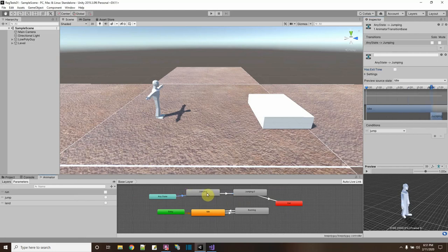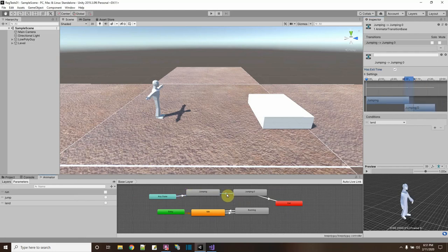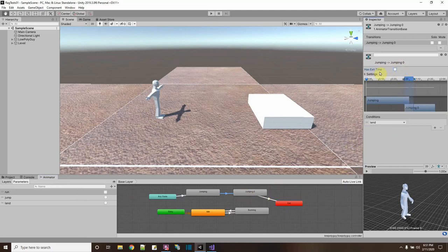These are the transitions — the transition from jumping up to jumping down. I know in the code it's going to call it right away, but something's holding it up. It must be this 'Has Exit Time' checkbox. Let me uncheck that — that way, immediately when I call the trigger it will play the next animation.